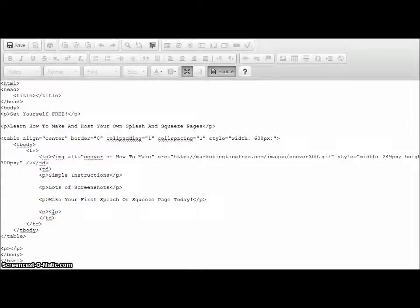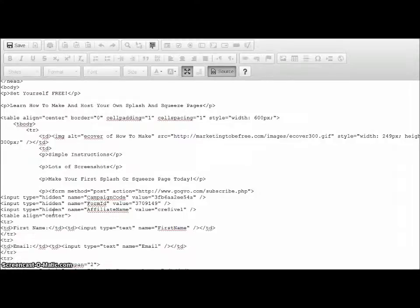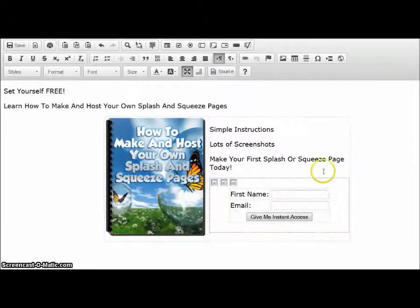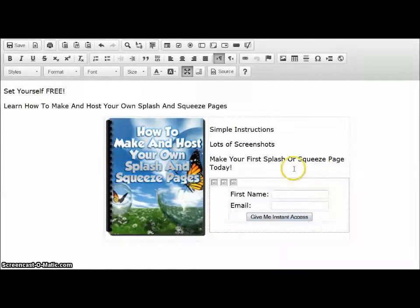Just double-click and delete it, and replace it with my form code. Now click on source again, and there you go — my form code is in there already.